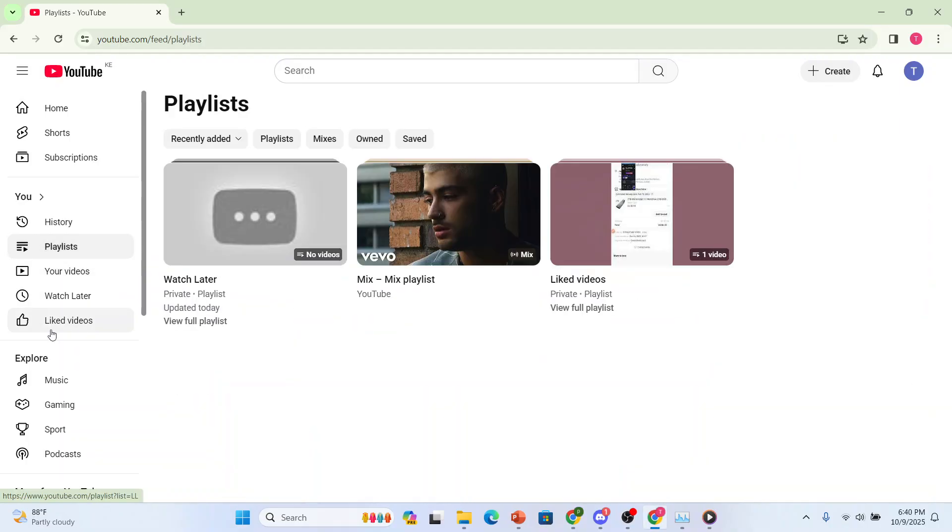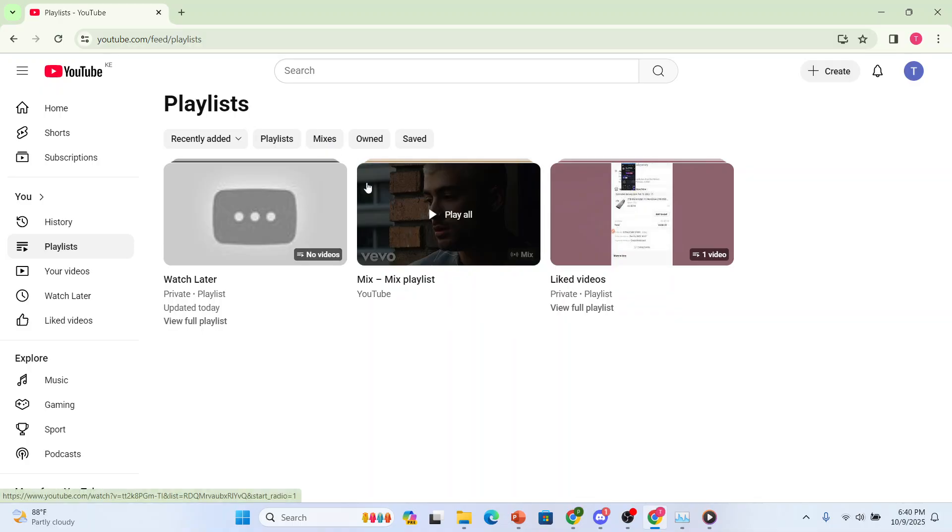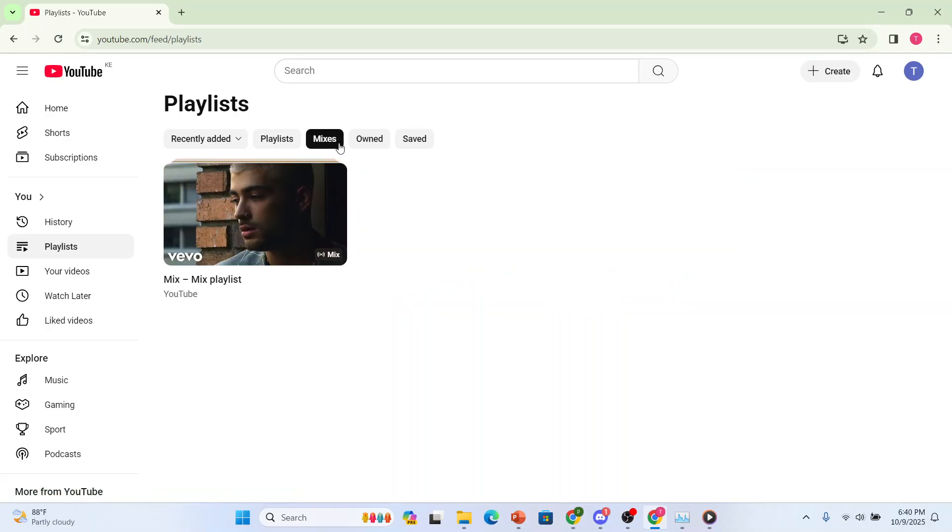So once you access your playlists, you will see under your mixes. You should see your mix over here as well. So here we have our mix playlist.